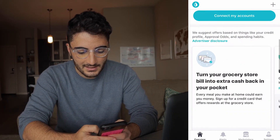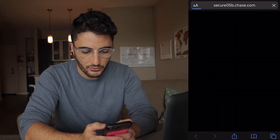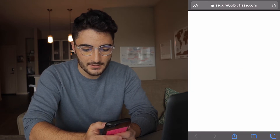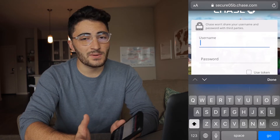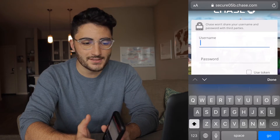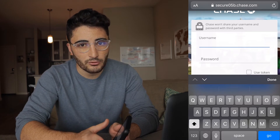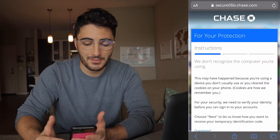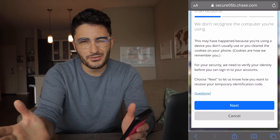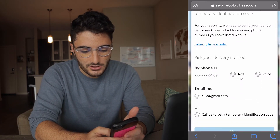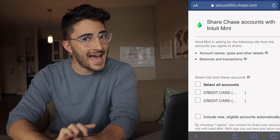We're gonna do the credit card on my phone and then the bank account on the desktop version, so I can show you how to add both and how it might be a little different between the two. I'm logging into Mint right now — I don't have any budget categories yet because you can't make the budget ahead of time. We're gonna go down here to connect accounts, click that. It's a Chase credit card, so it's going to take us over to Chase's sign-in. One of the great things here is where it says Chase won't share your username and password with third parties — that's one of the reasons why I think putting your information in Mint is relatively secure.